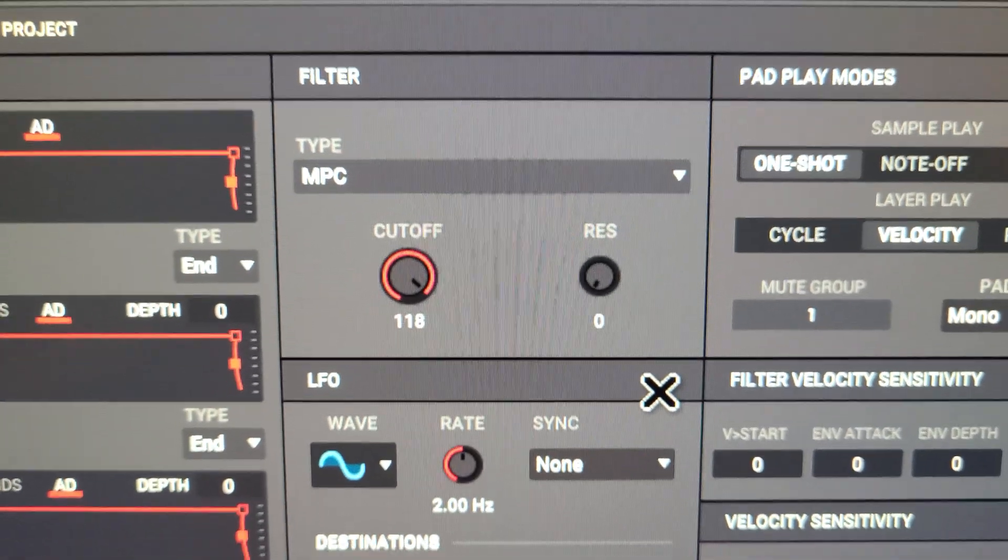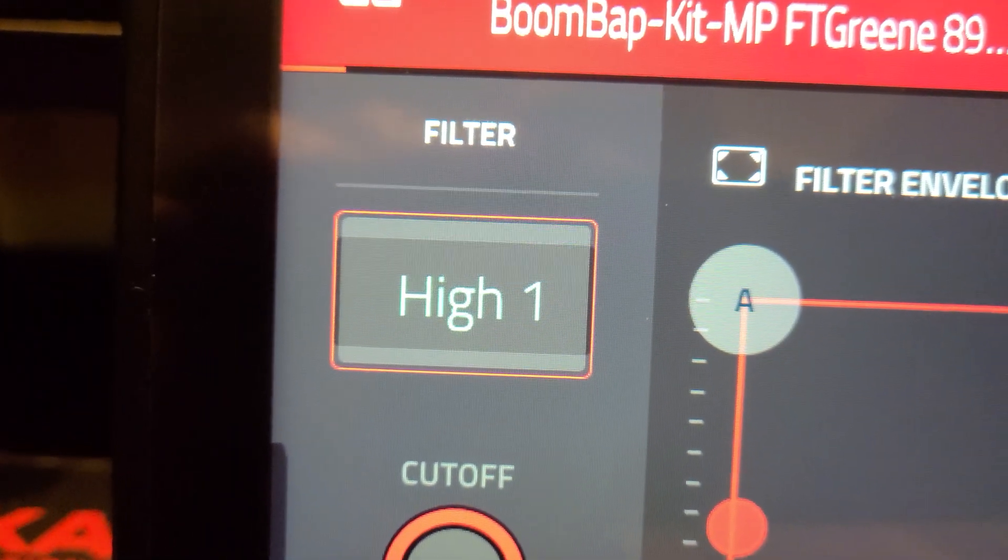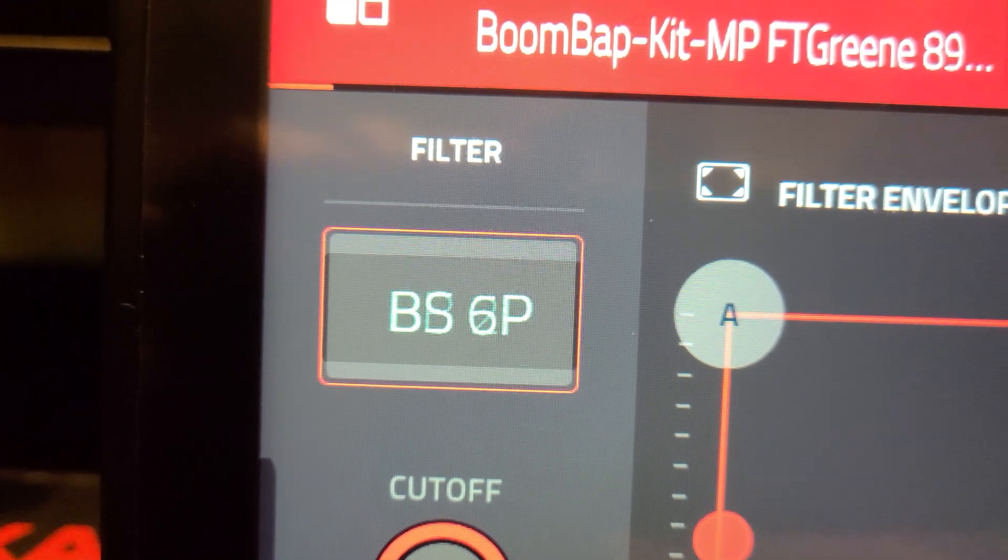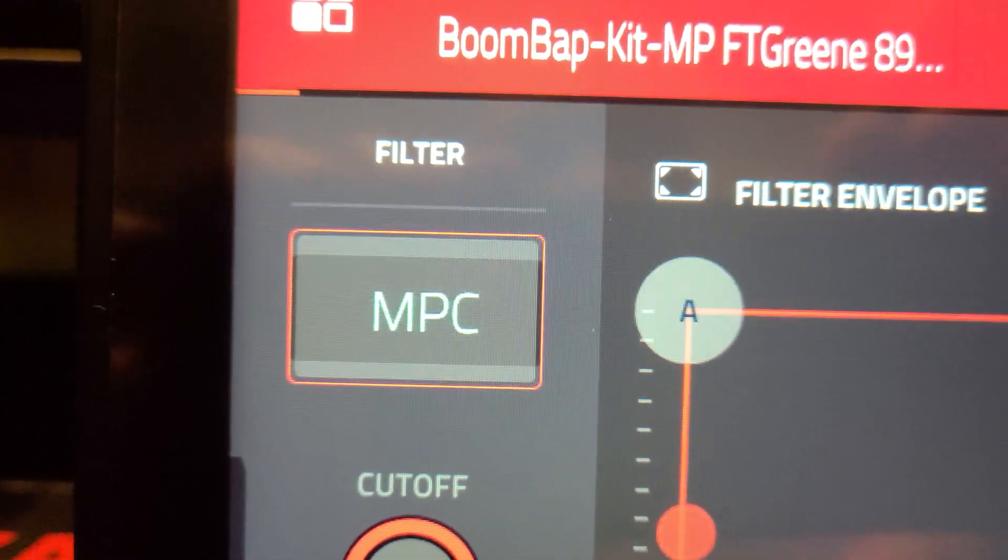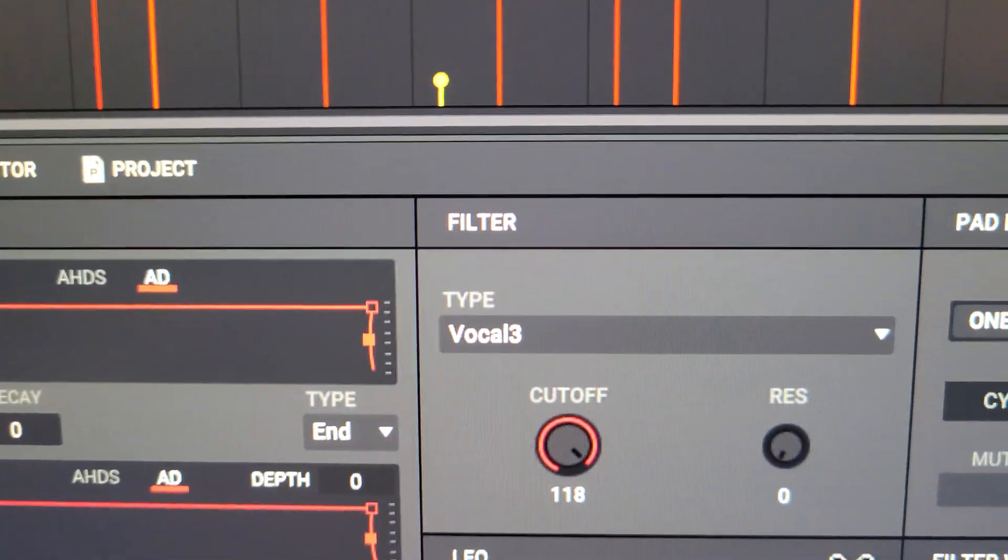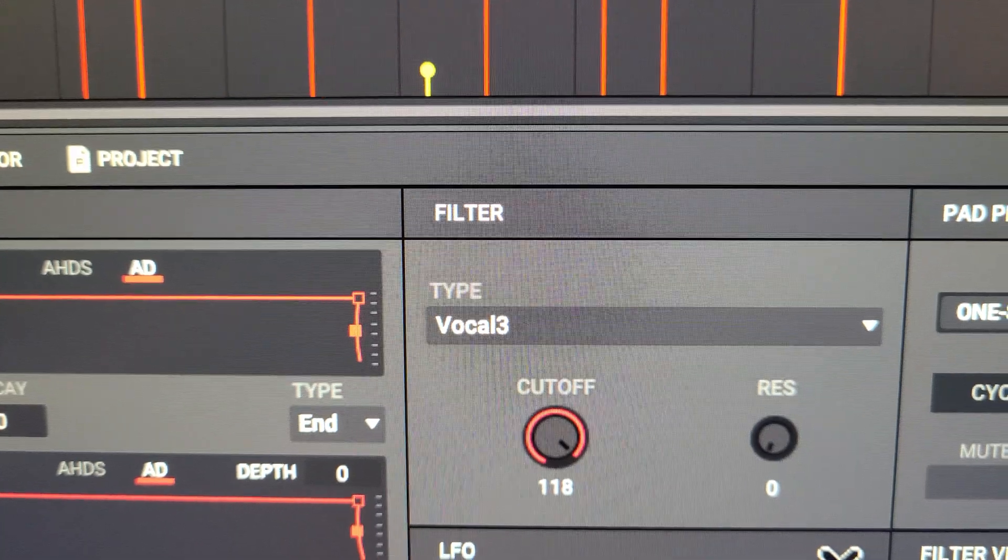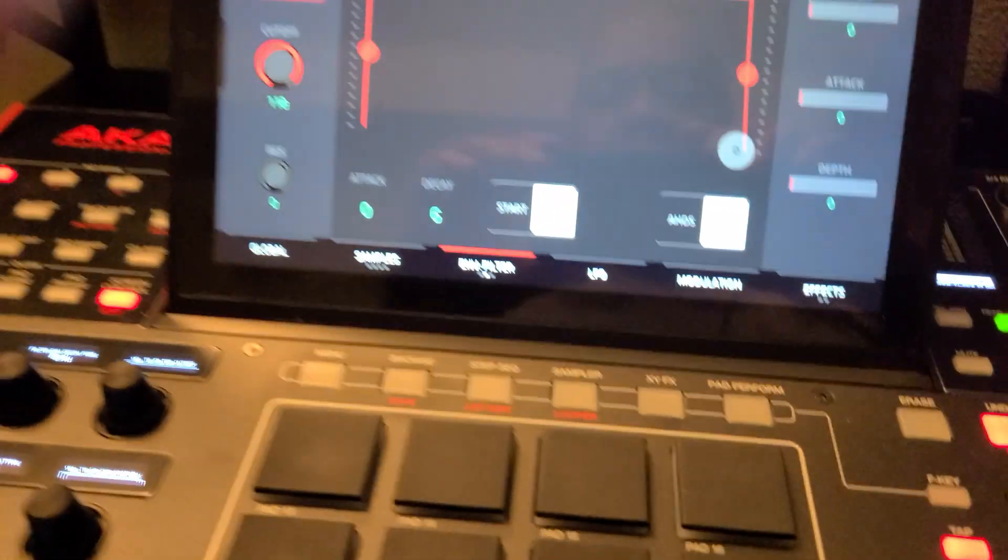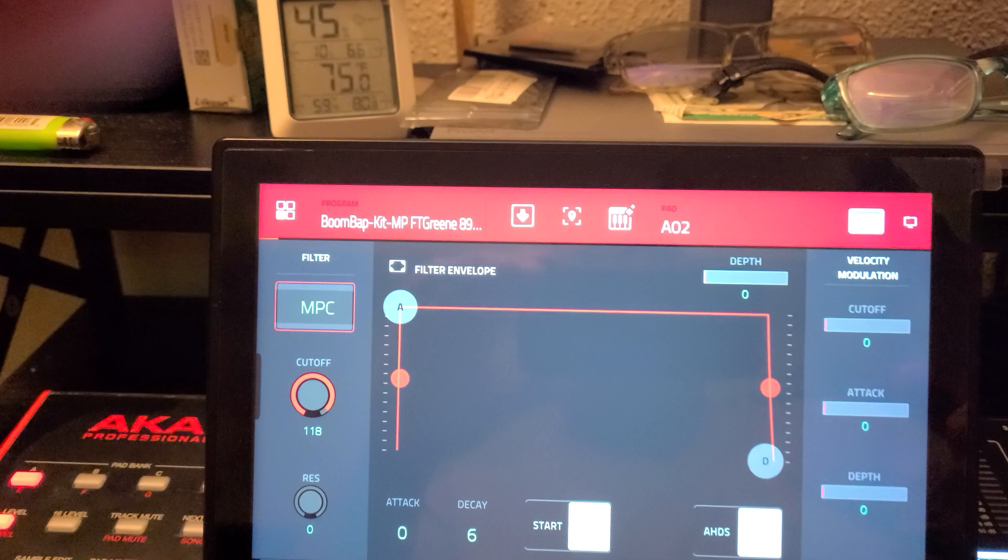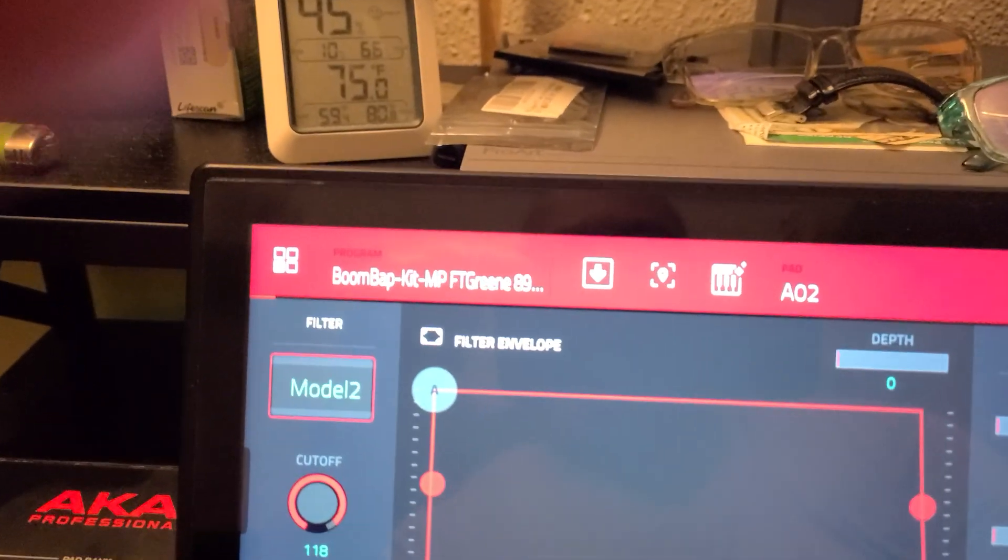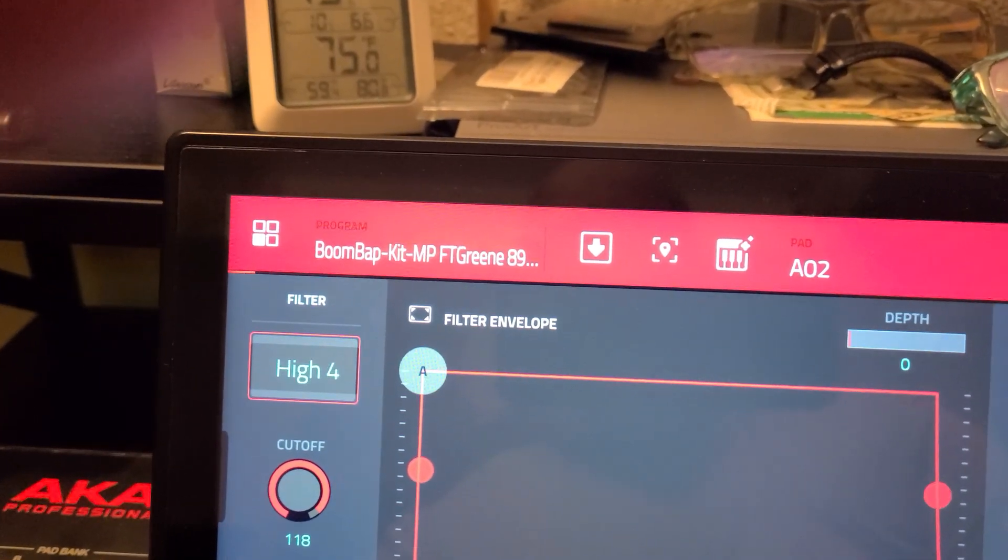On the hardware, the last filter is MPC, but on the software they're labeling that vocal 3. So they're all mislabeled from high one on down to the end of the list.